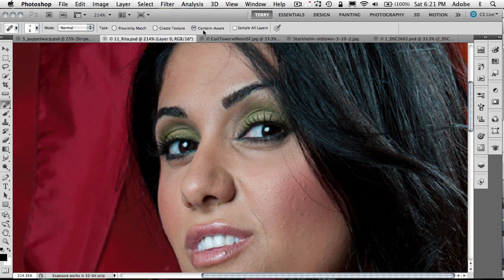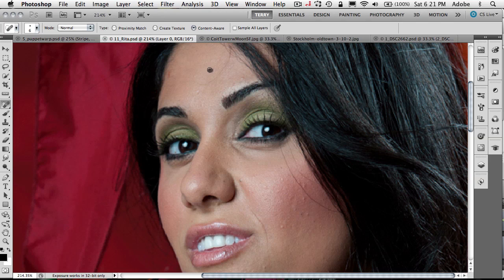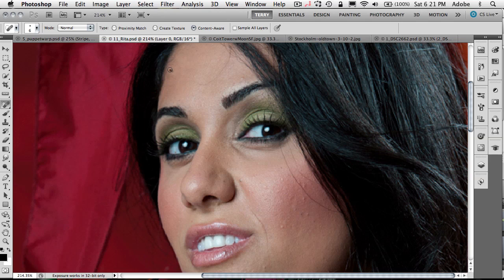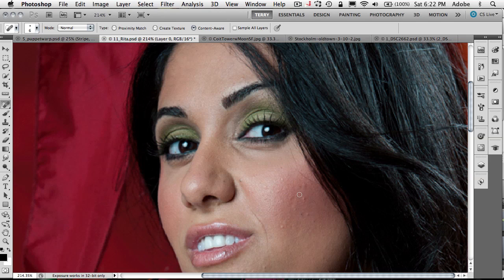It's content aware now. You've seen me do demo content aware fill before. Well, the actual healing brush is also content aware. And what I found out recently is that it's really, although it's great for removing things like pimples and marks and little things on people's faces that wouldn't normally be there, it's also great for removing flyaway hair. That's right. Just drag it along the flyaway hair.